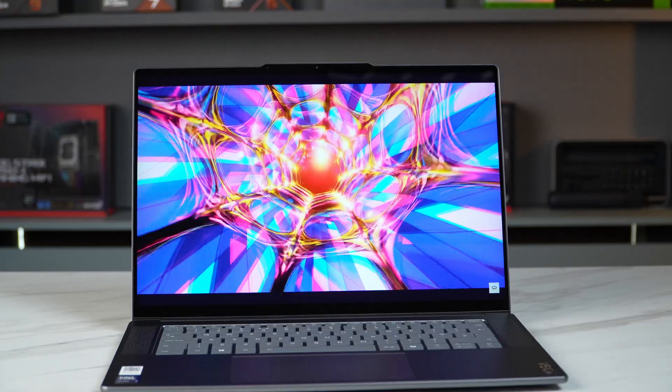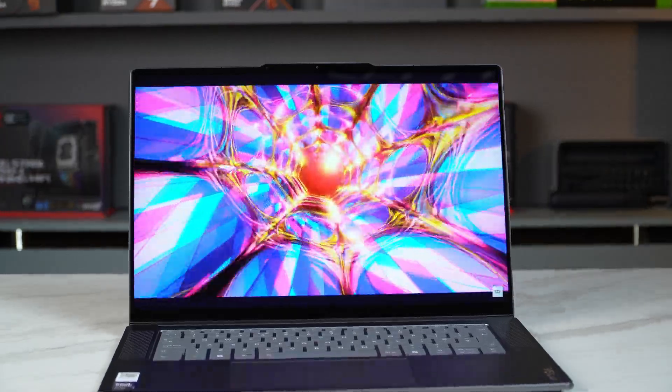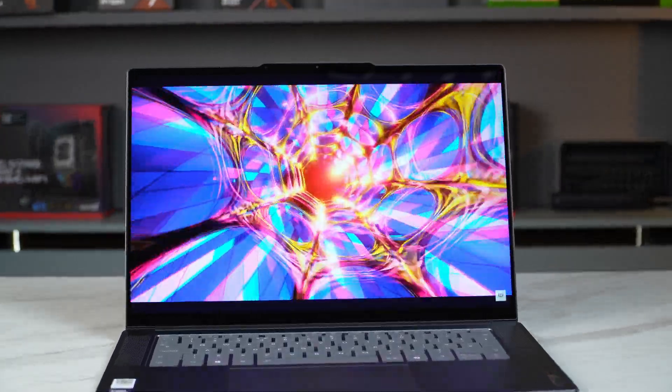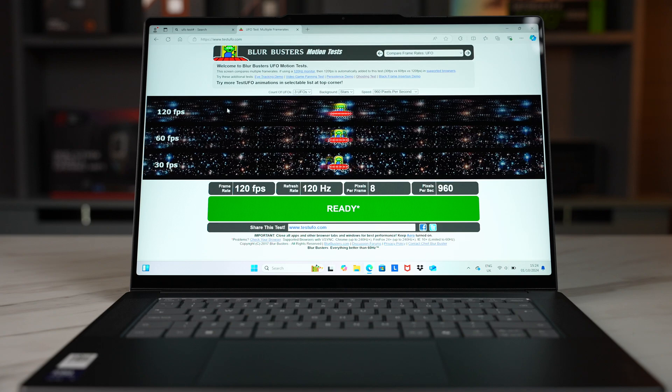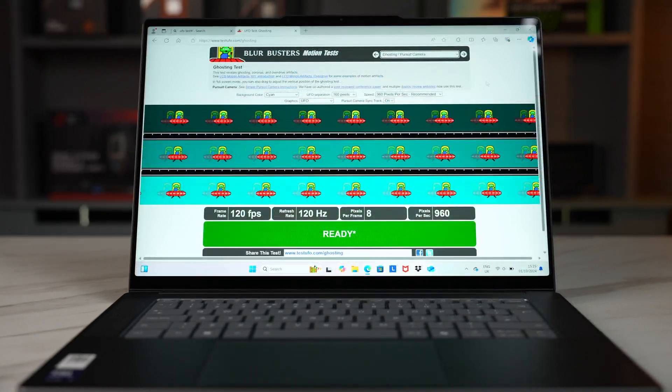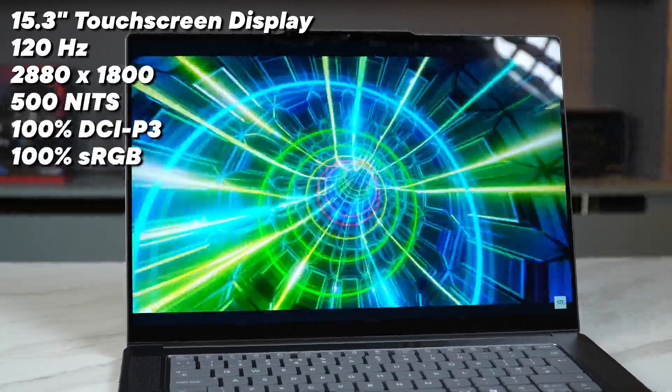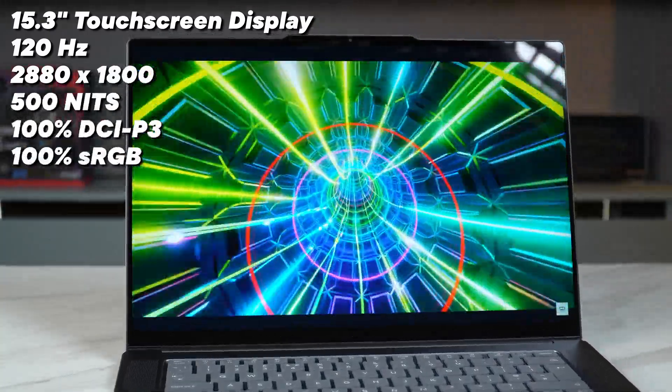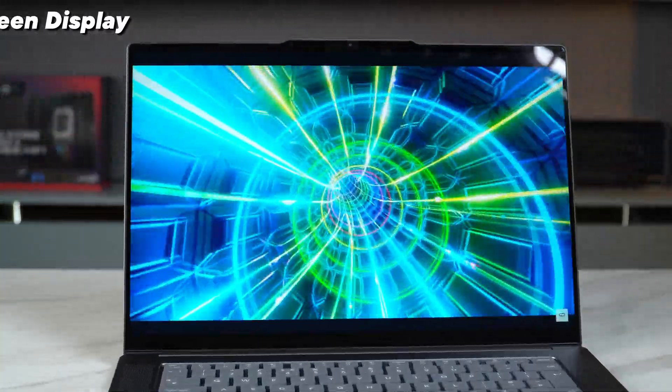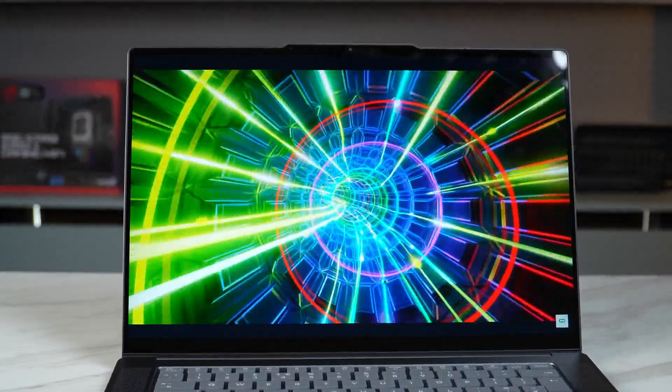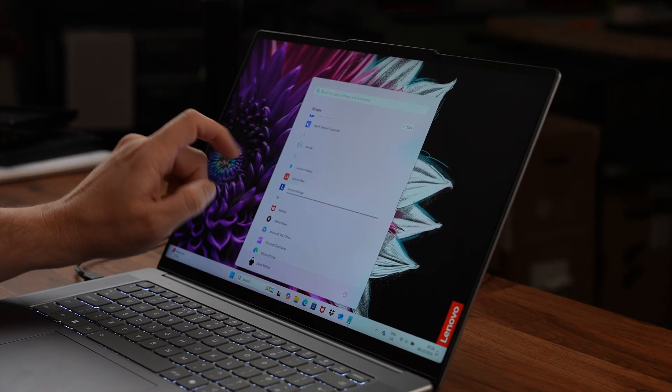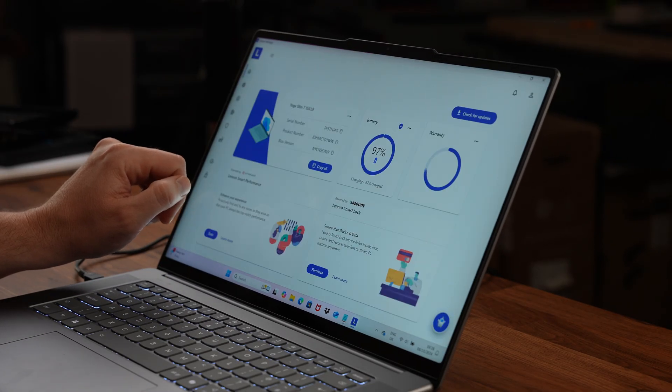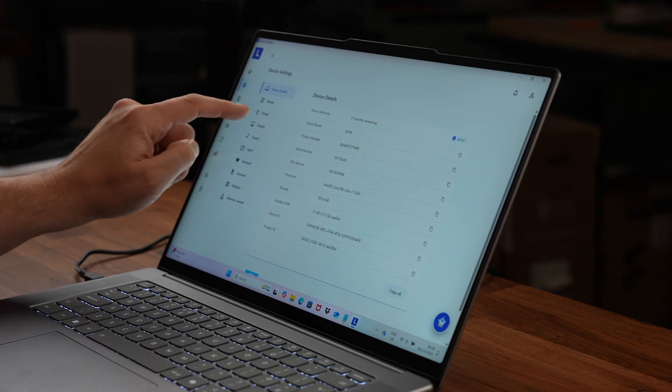Moving up to the 15.3 inch screen and although there is no OLED option the IPS panel that they've included has been incredibly impressive with a 2.8K 120Hz display which has 100% P3 and 100% sRGB gamut and it's also 500 nits of brightness which being glossy you're going to want. In the UK we only get the touchscreen variant but I believe in other regions you can choose between touchscreen and non-touchscreen panel.